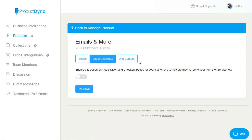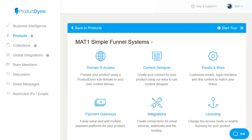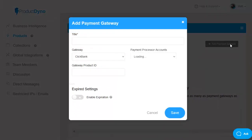and there's the option for drip content as well allowing you to deliver content on a weekly or monthly basis but let's head back the next one to look at is payment gateways and you can add as many of these as you want